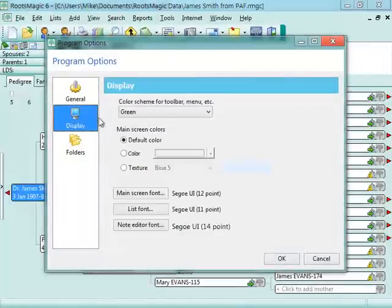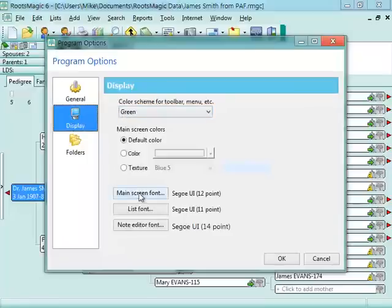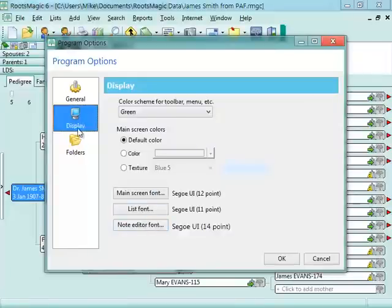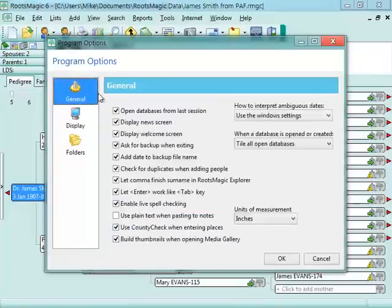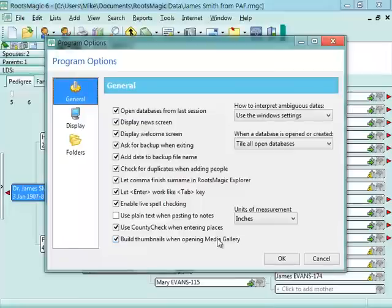Under Display, you can change the colors, the fonts, the size of the font. So if you'd like everything to be a little bit bigger, you can set that here, and also just basically how you work with the software.